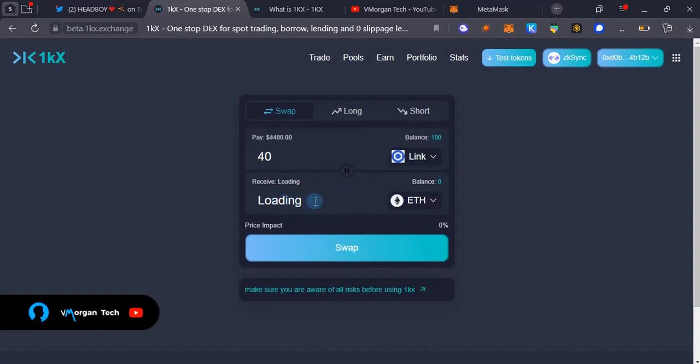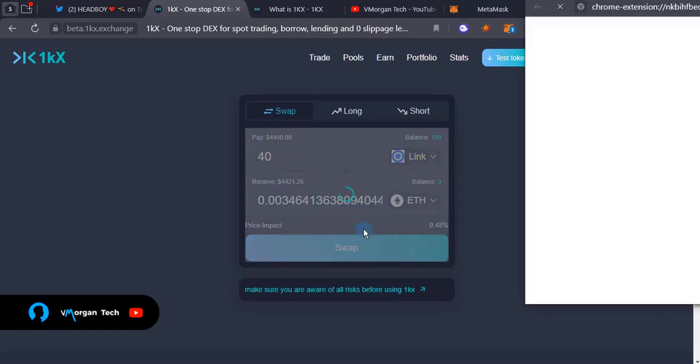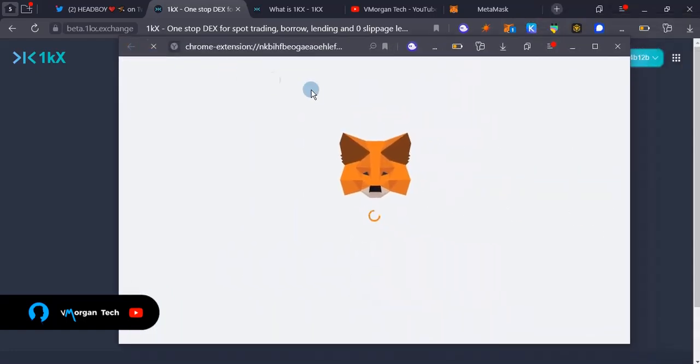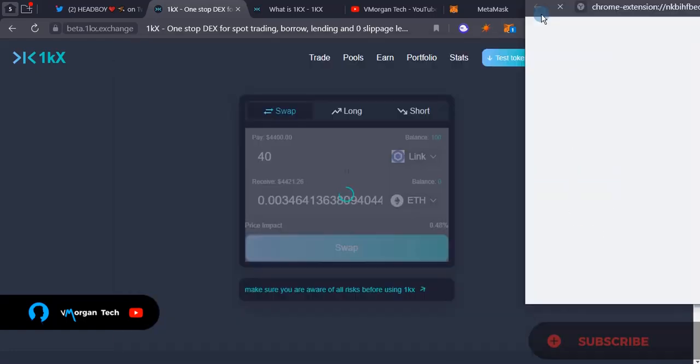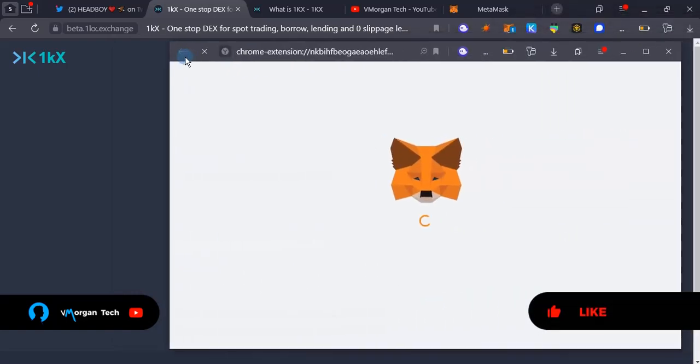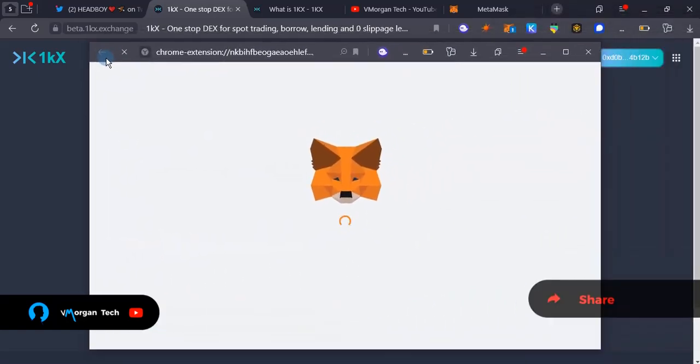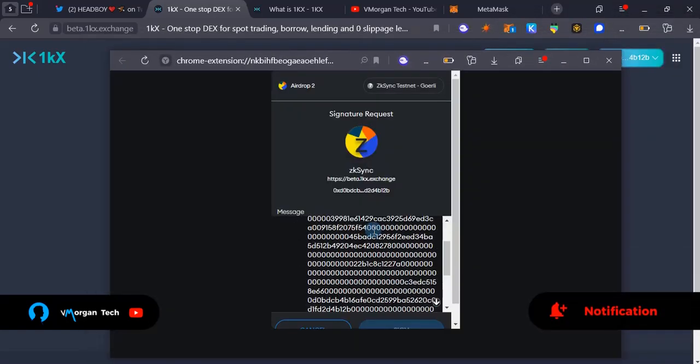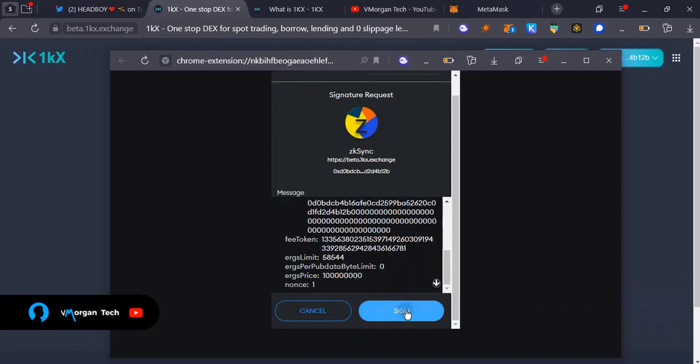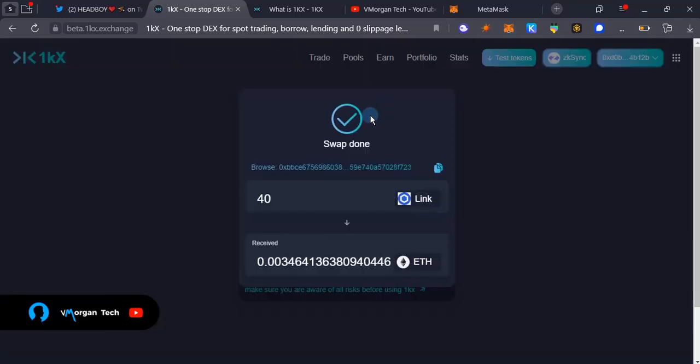What's it going to give me? It's going to give me 0.00346. I'm going to swap that and then I'm going to sign the transaction on MetaMask. I'm going to confirm that transaction on MetaMask, signature request, sign that. Swap done, as you can see, from LINK to ETH.